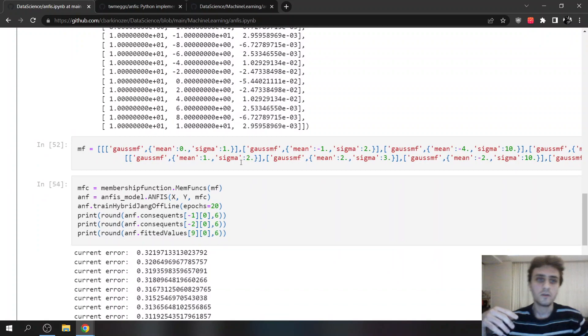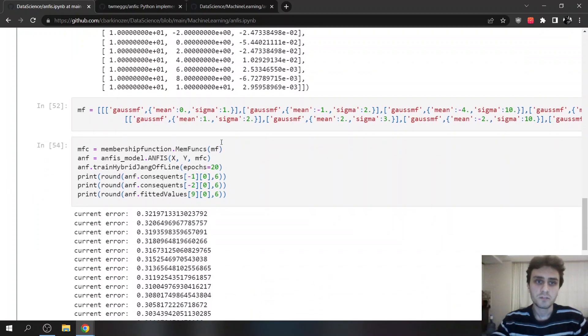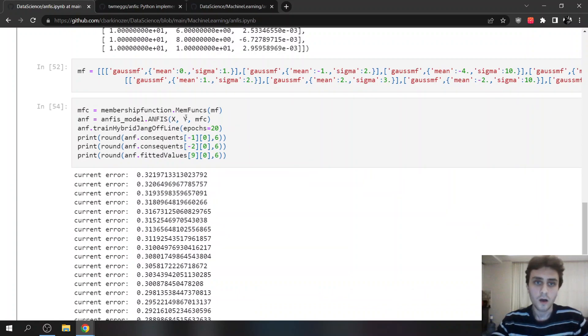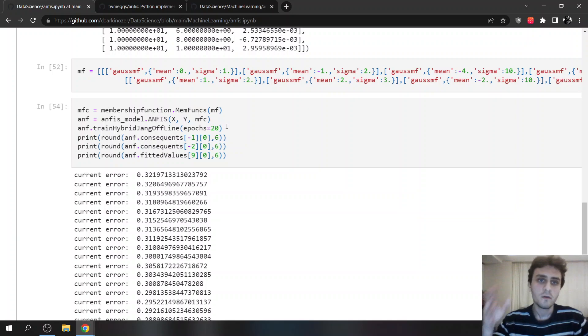And here, we define our membership function. And we are adding data output and membership function.